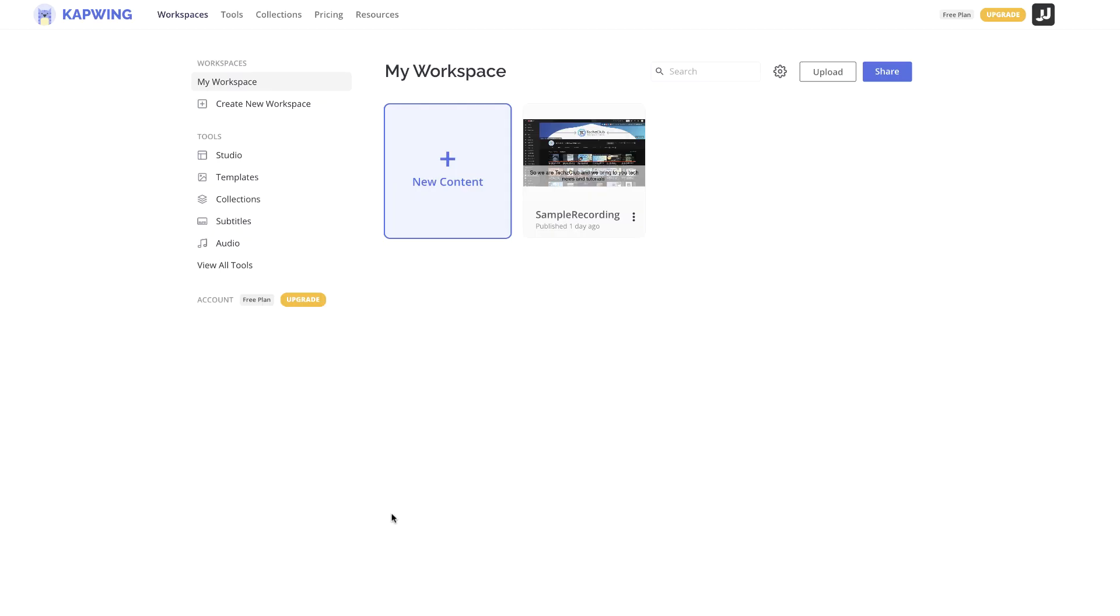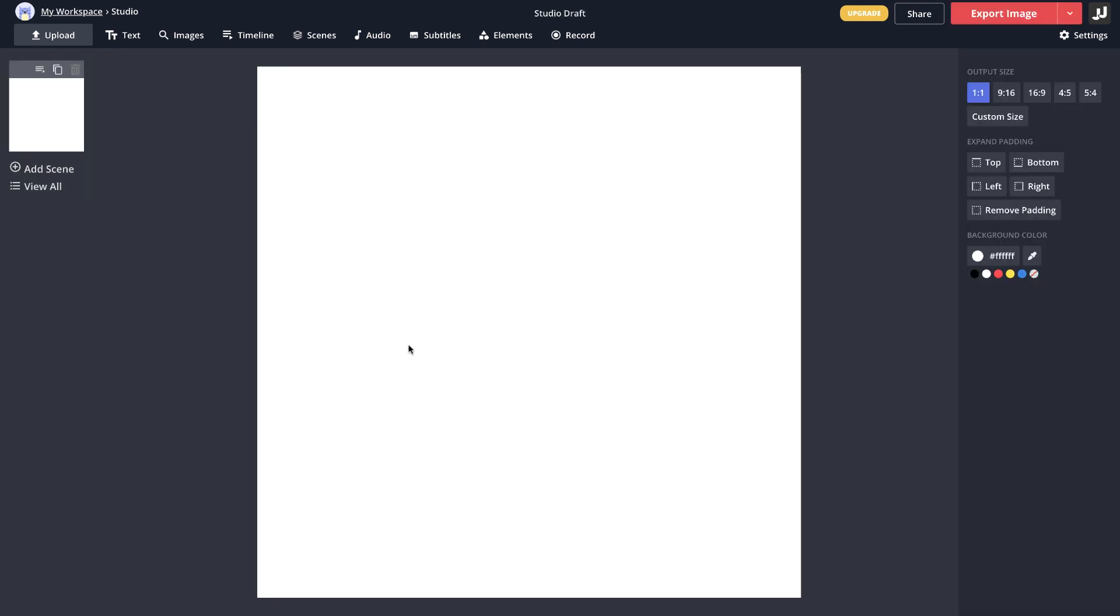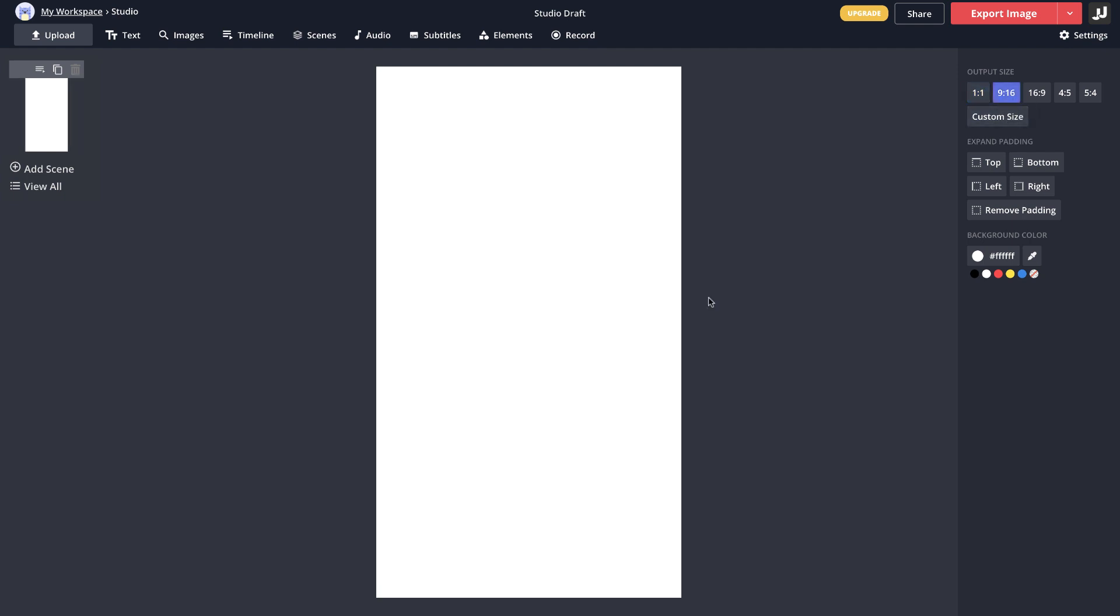Once the download is completed, just head towards this online video editor which is free to use and start a new project. Here you'll get the option which says blank canvas or upload. Click on blank canvas and here you have the output size. Make sure you choose 9 by 16 which is a vertical video resolution that we need for Shorts.